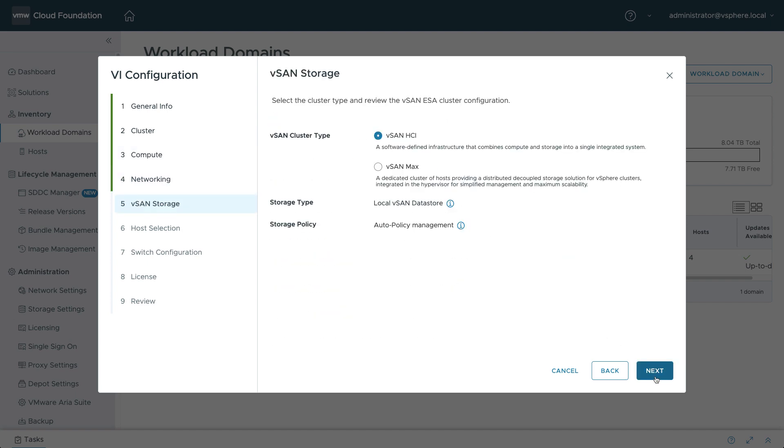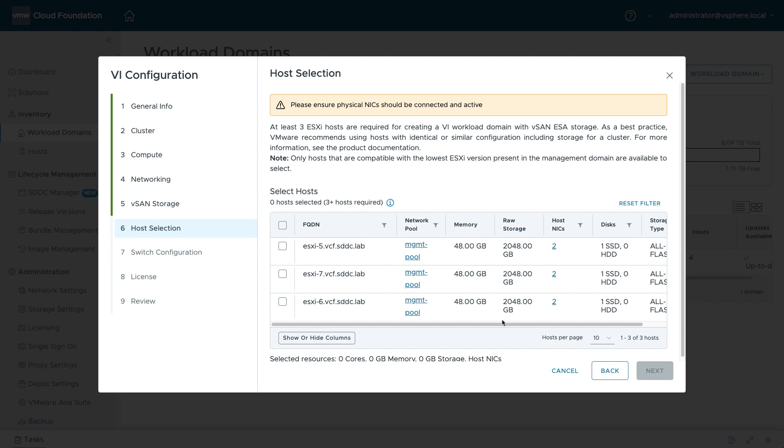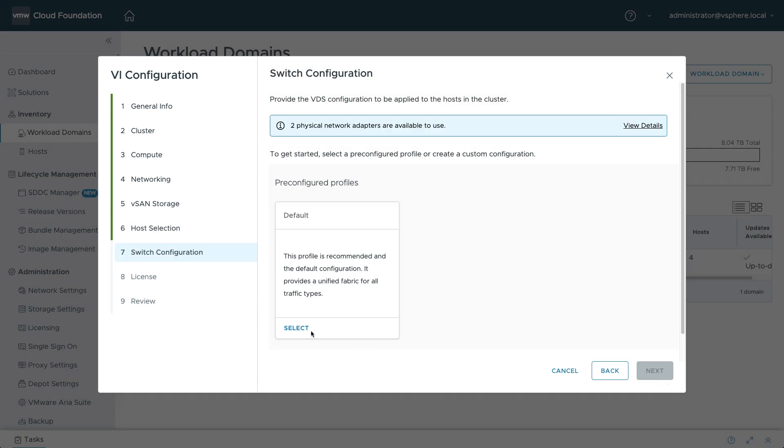This workflow also includes specifying the vSAN cluster type, the number of hosts to include in the new cluster, and the virtual distributed switch settings.